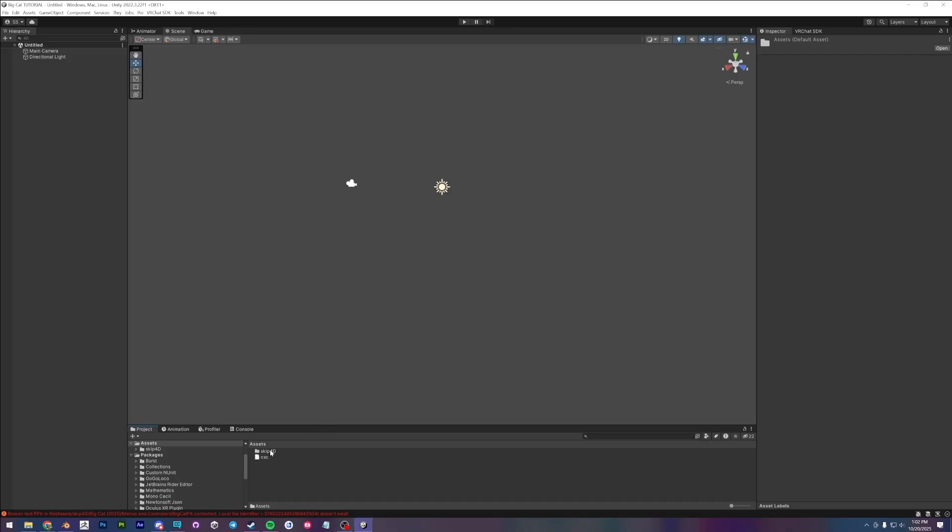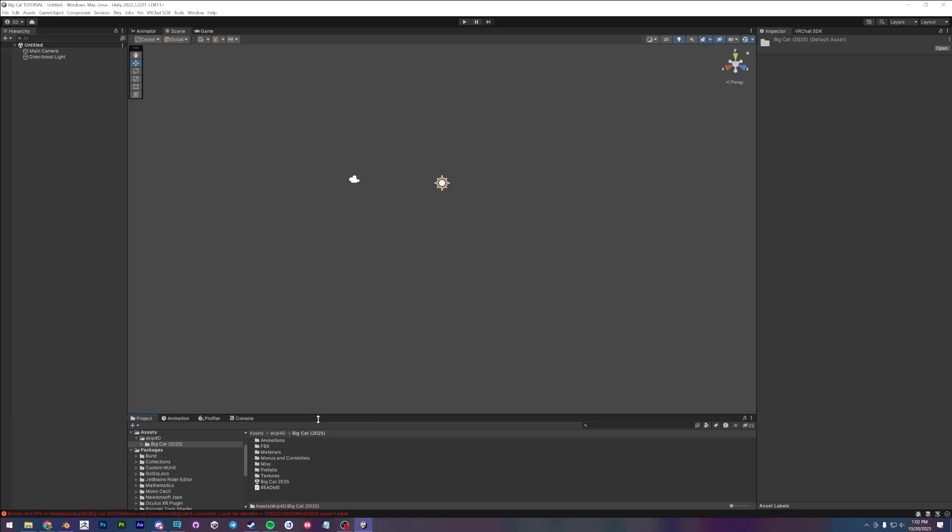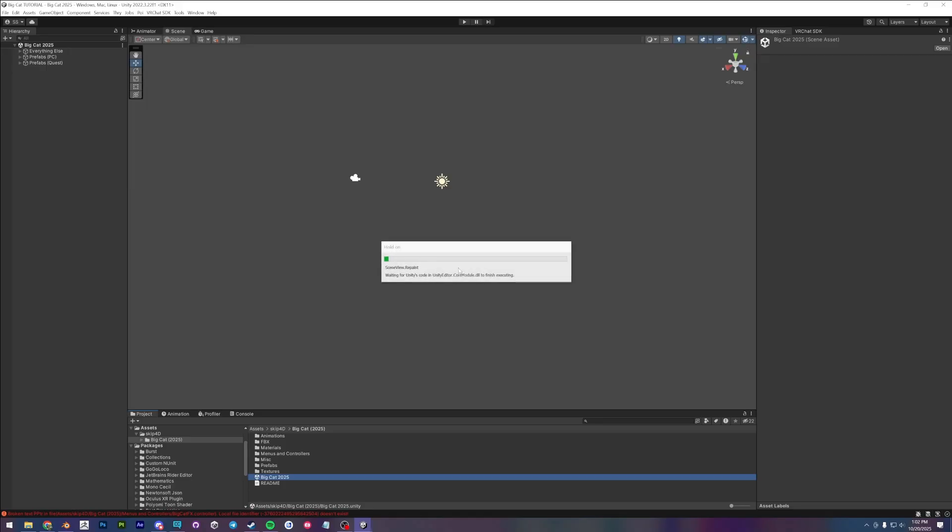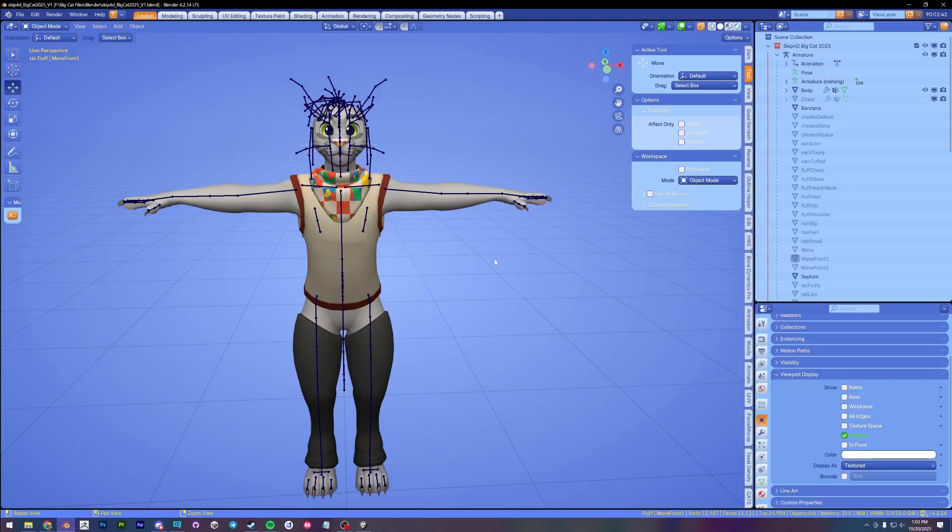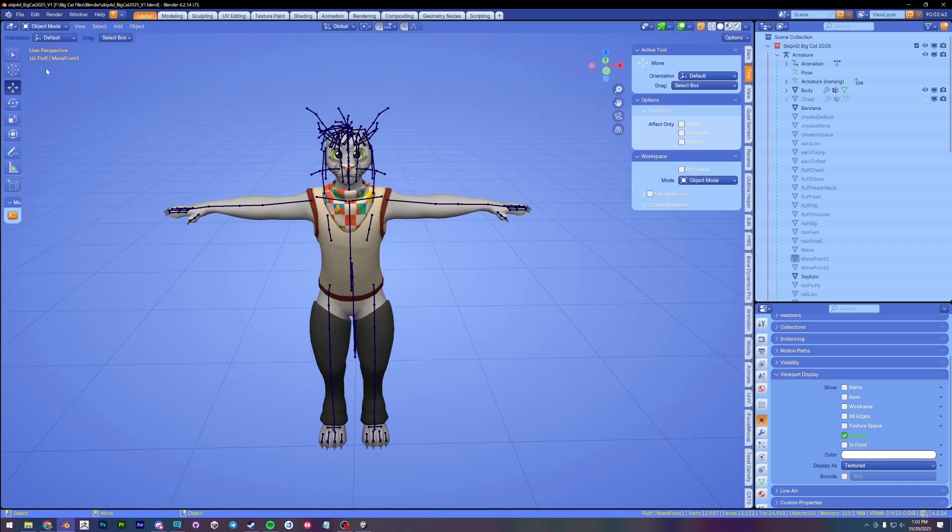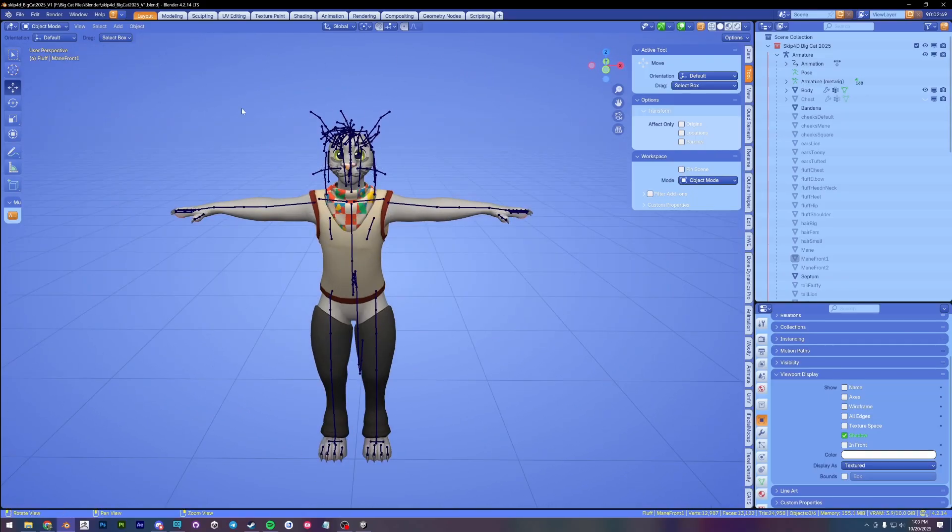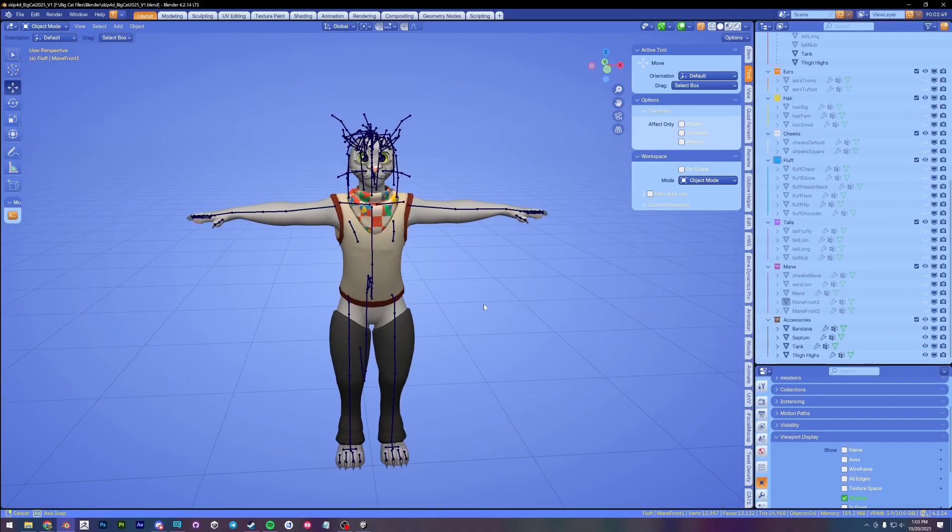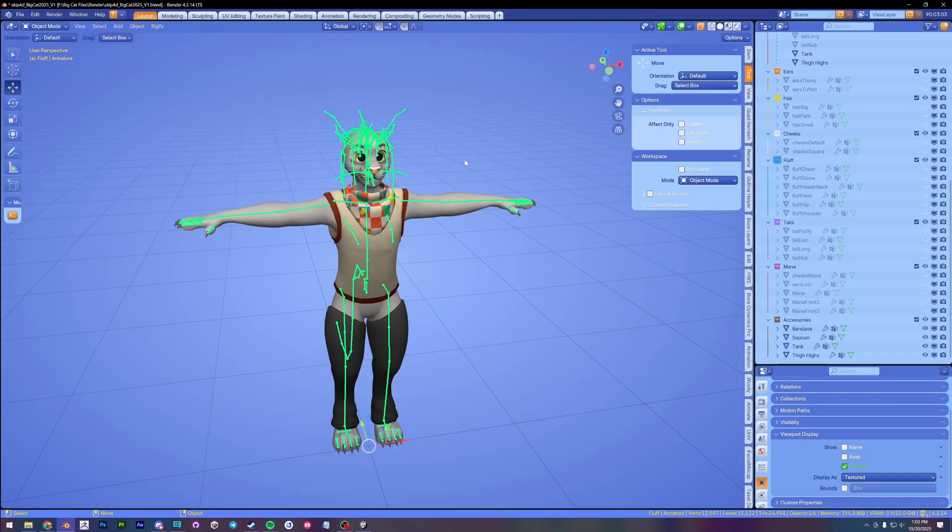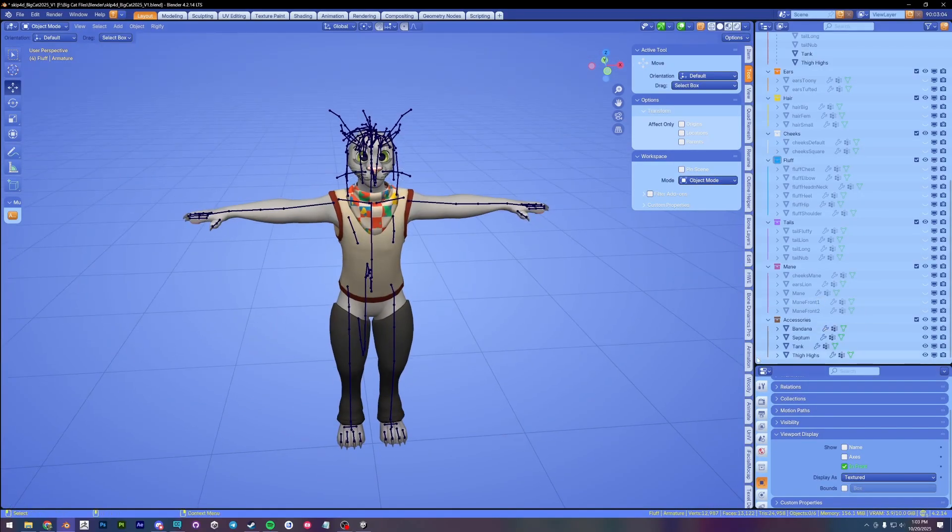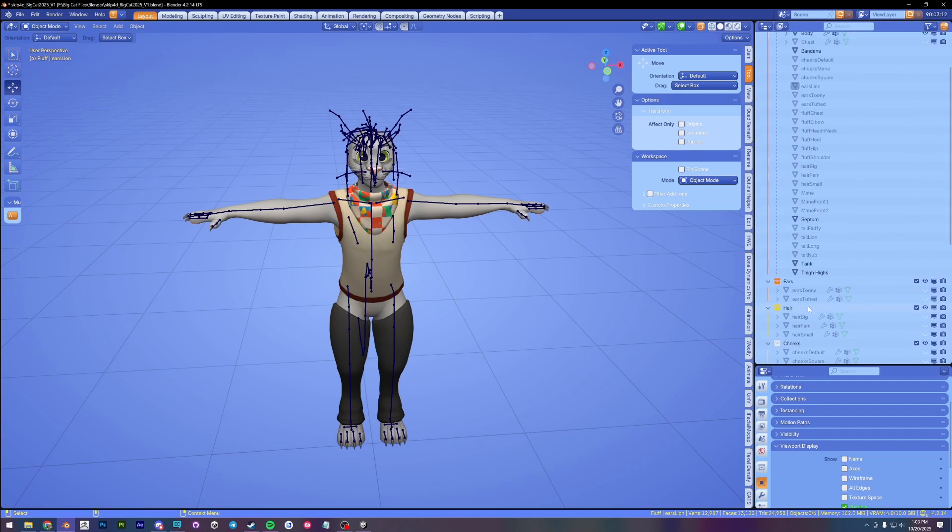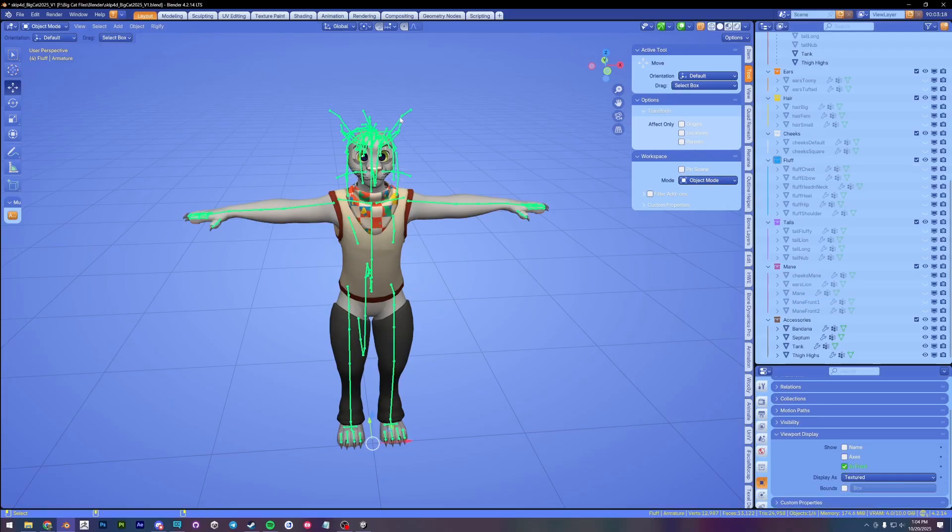Alright, cool. So now you're going to have this folder called SkipForwardE and in it there will be a big cat folder. And within you're going to see all these folders. Let's open up the scene by double clicking on it. And you're going to find a scene that I've set up with all of the prefabs in Blender. I opened up the big cat Blender file.